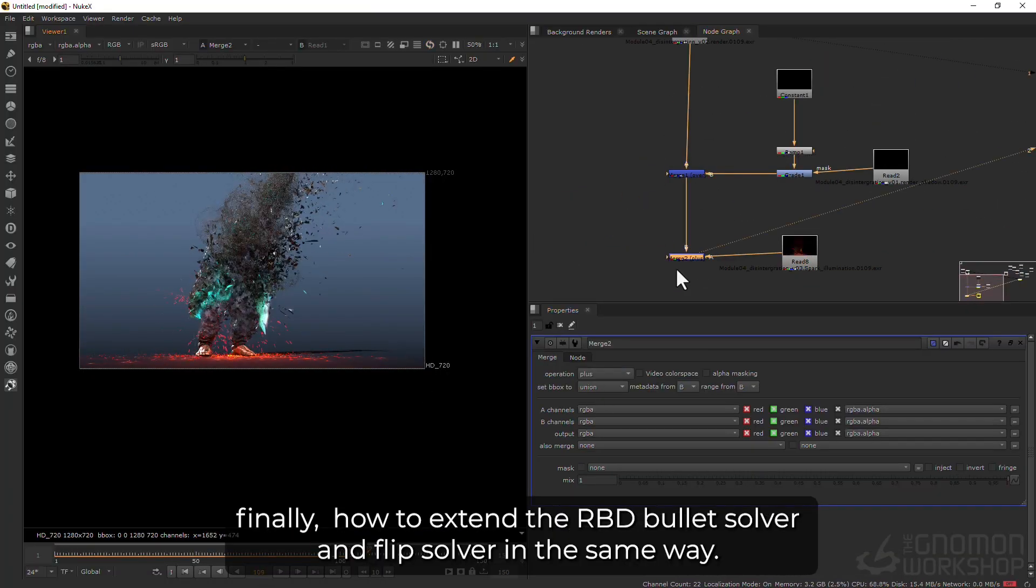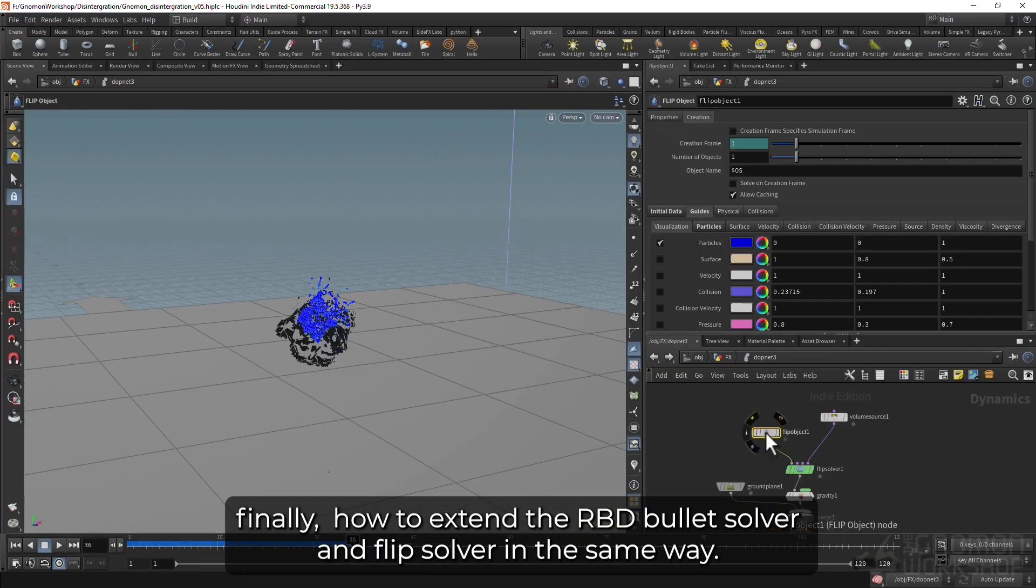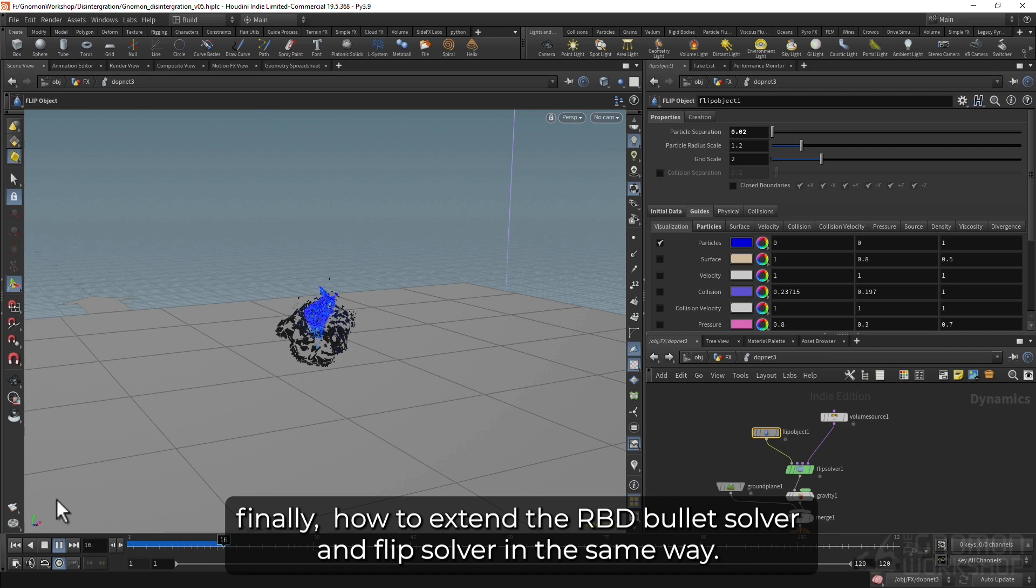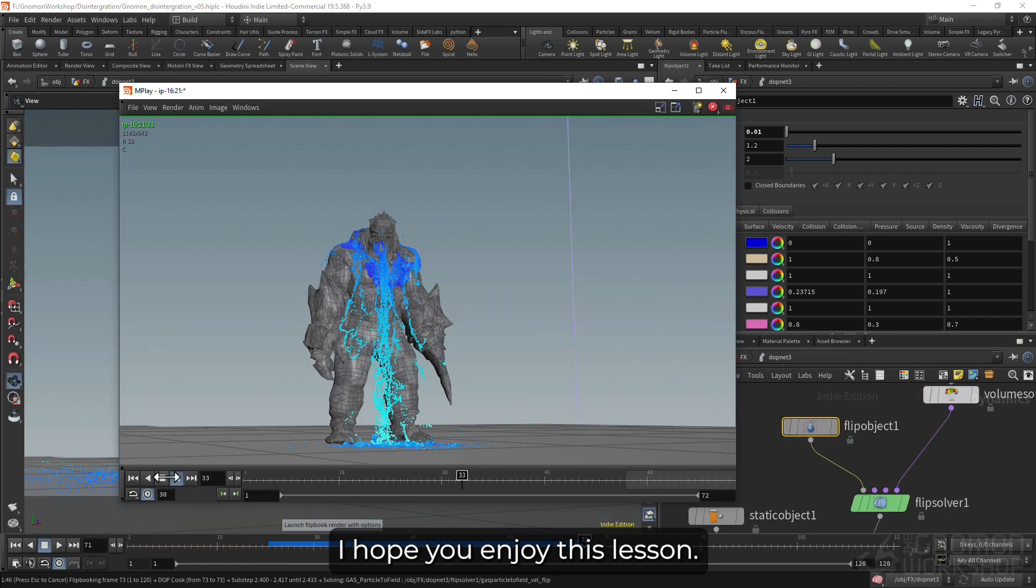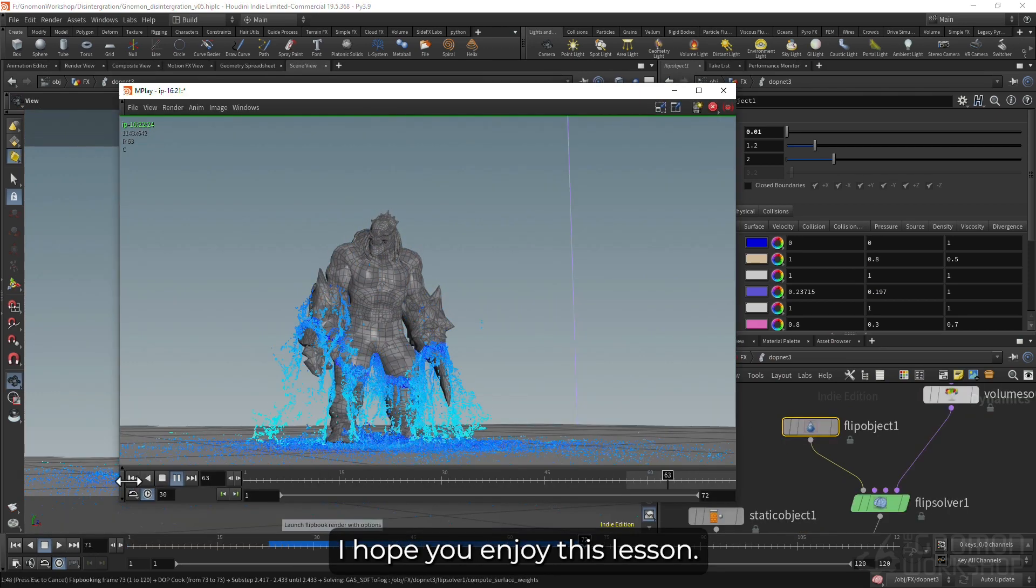Finally, how to extend the RBD bullet solver and flip solver in the same way. I hope you enjoyed this lesson.